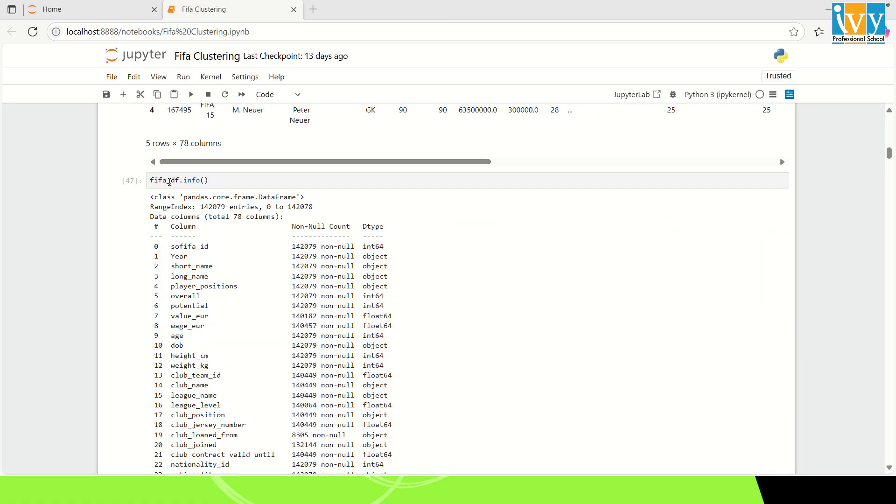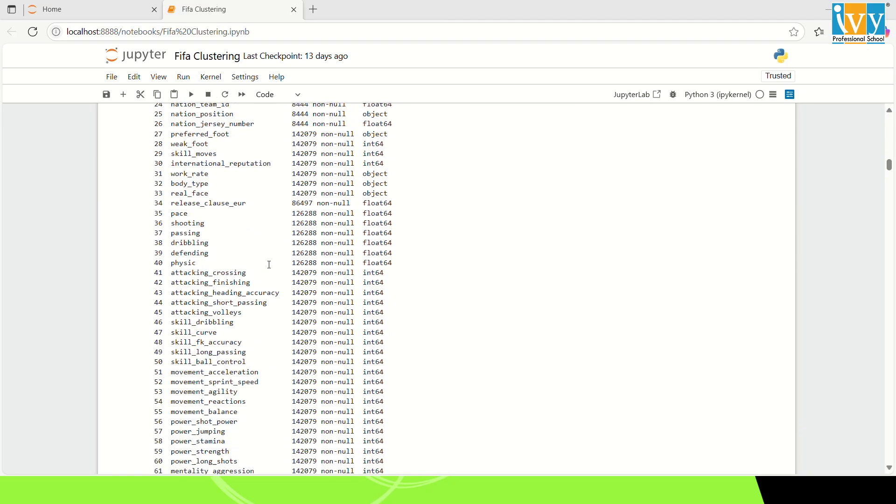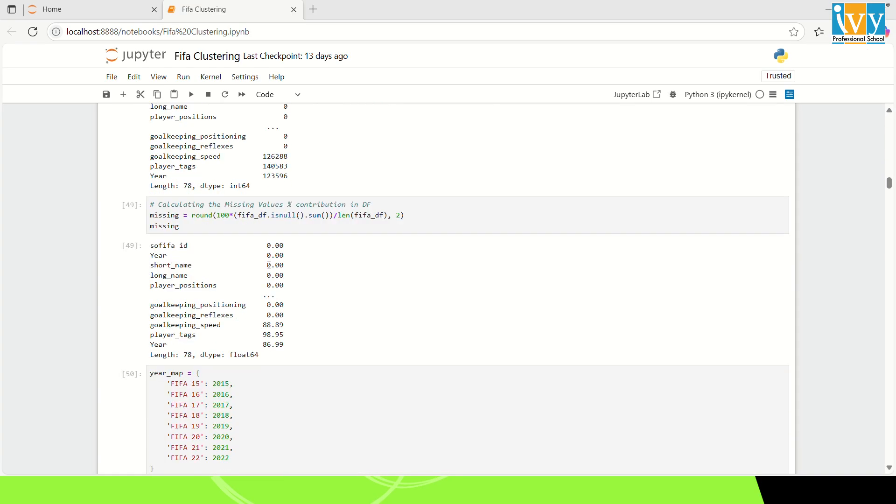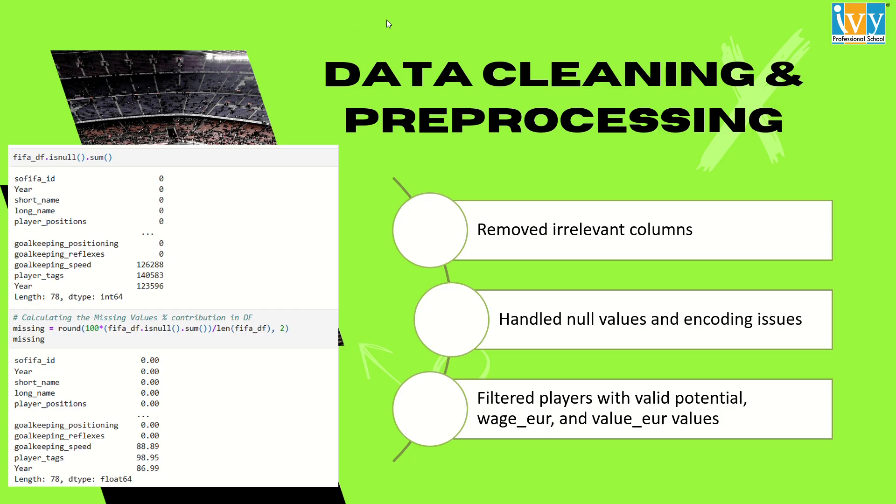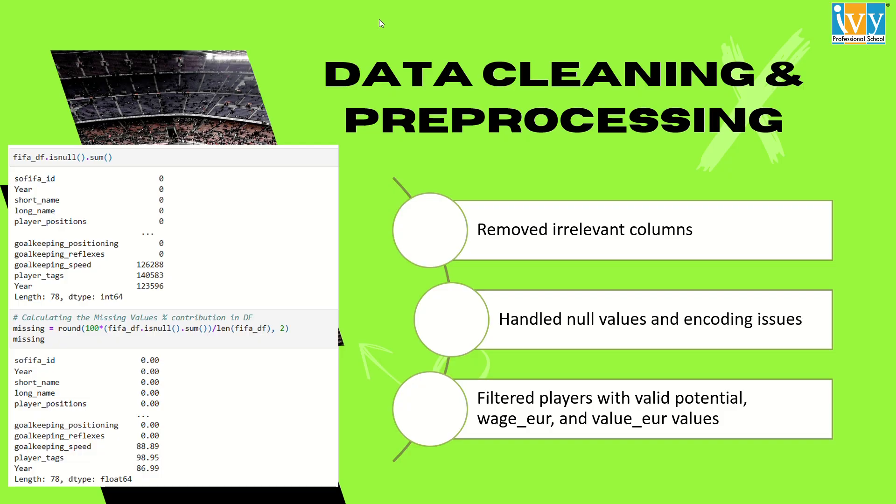After this process, I have cleaned my data properly and removed the null values. In this slide, I have shown that data cleaning is a foundational step in ensuring that machine learning models are working effectively. In our dataset, we have removed the irrelevant columns such as the player images, social tags and other values. I have only focused on the player entries that had valid entries for the potential, wage, and the market value.